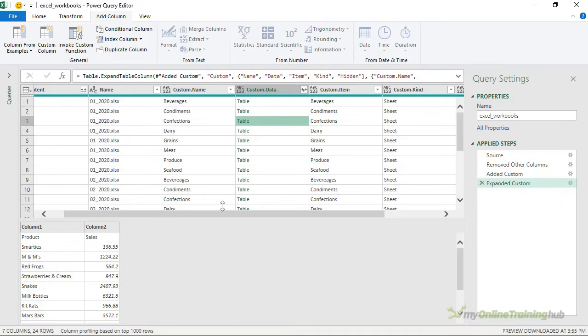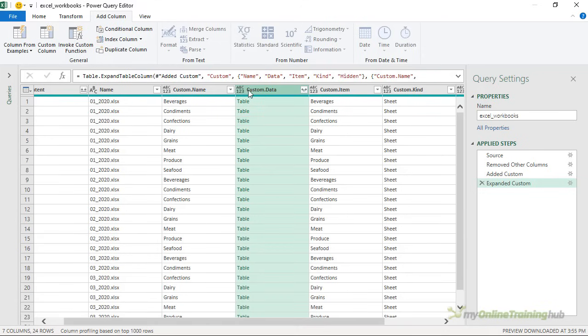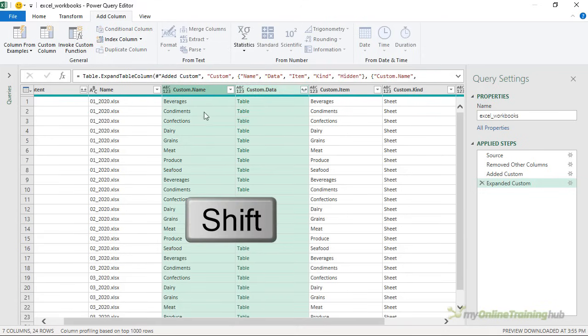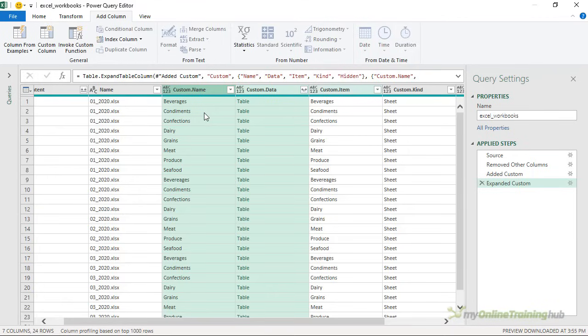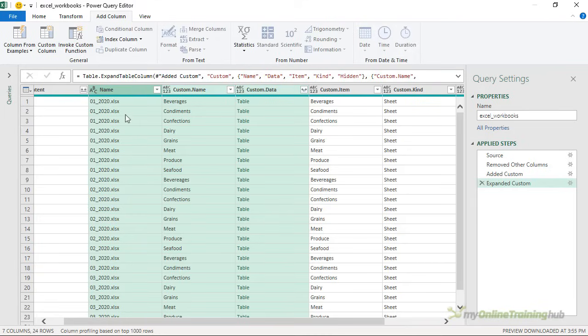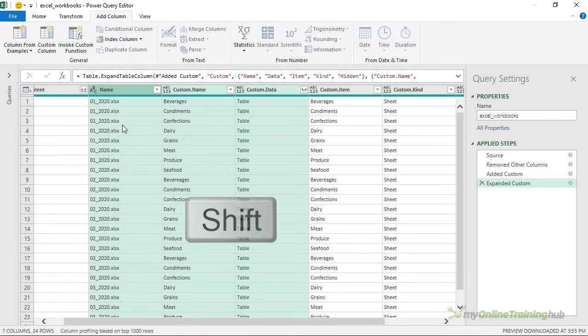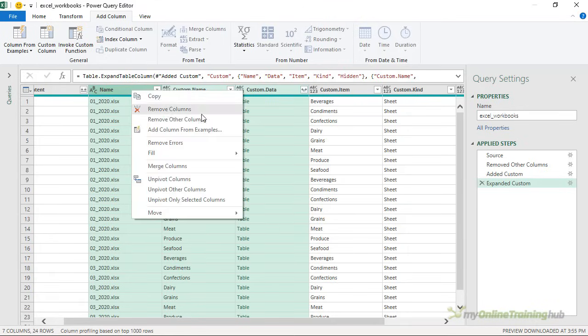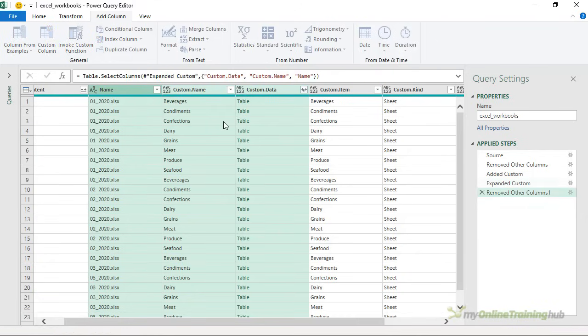Now before I expand the data in these tables, I want to remove all the columns that I don't want in my final data set. We're always going to want custom data. I also want the custom name because this is my category. Equally I could choose custom item but custom name will do the job. And I want the name, the file name column because this contains my date. So with those three selected, I'm just holding down shift to select them. I'm going to right click and remove other columns.